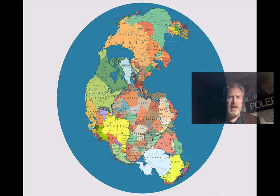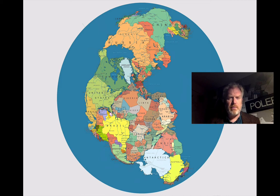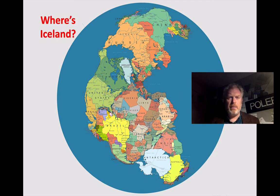This is an interesting take on the Pangea map — as if we had all the modern countries shown in Pangea, so we can see where they are. But there's something missing. A question we should ask ourselves: where's Iceland? Why isn't Iceland marked on this map? Have a think about why you think that is.